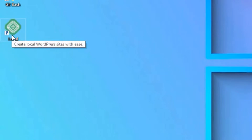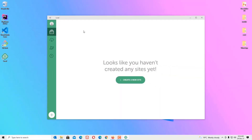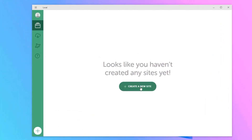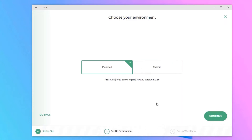The second step is to install WordPress. Open the Local application by double-clicking it. Once launched, you'll find the dashboard. Click 'Create a New Site' and provide the site name — my site name is Eager Class. Hit Continue. You'll find options for PHP version; in my case I'll go with Preferred.